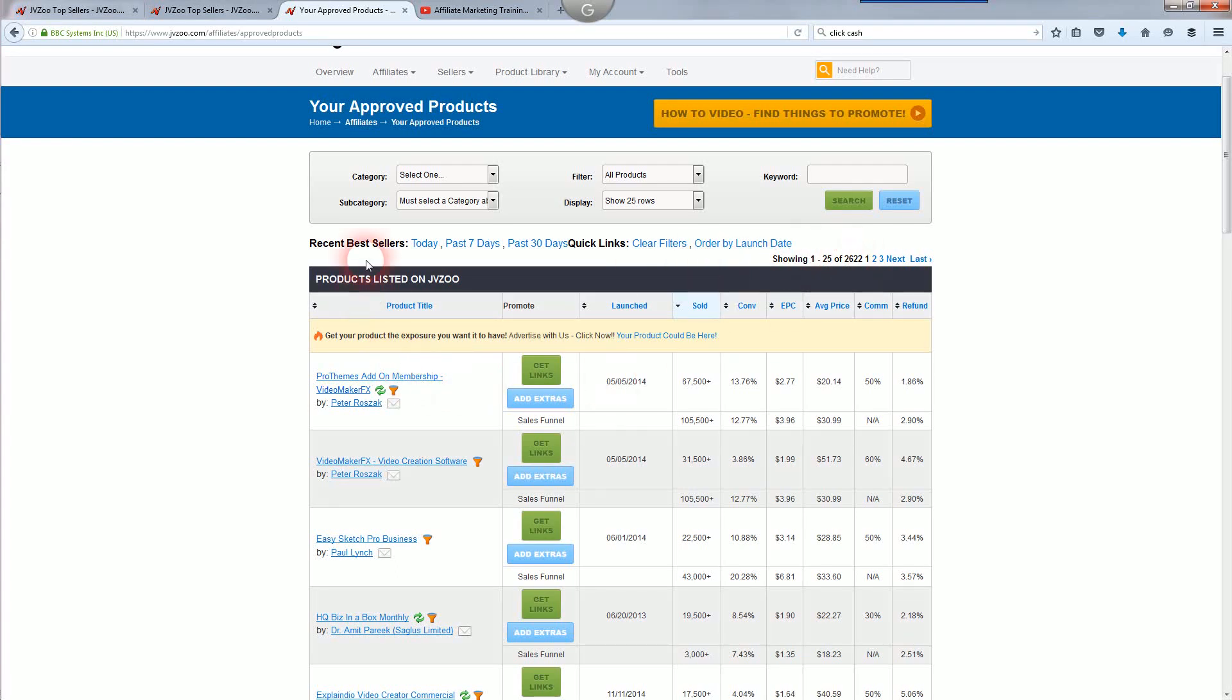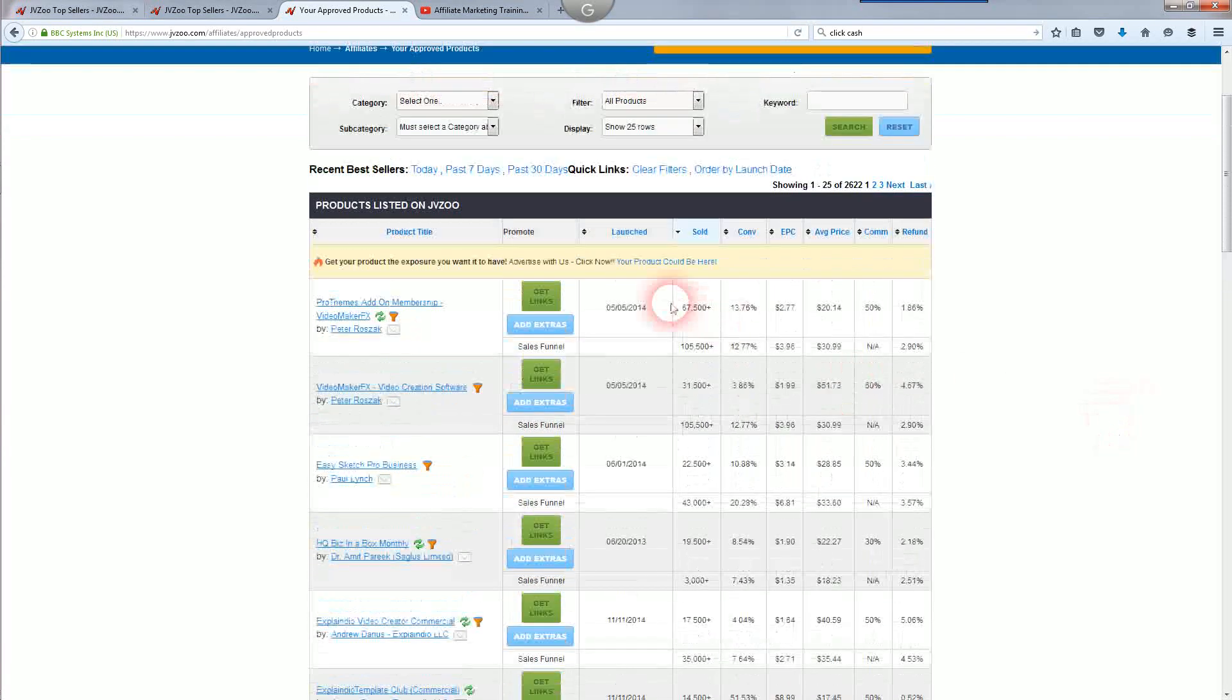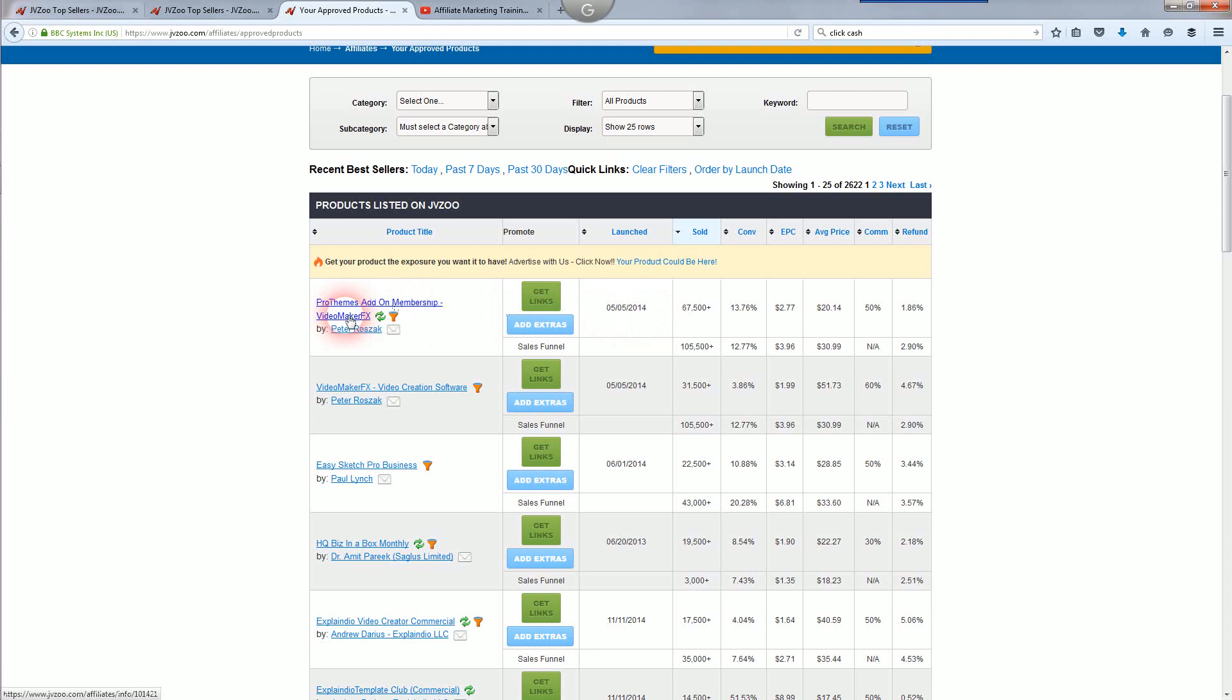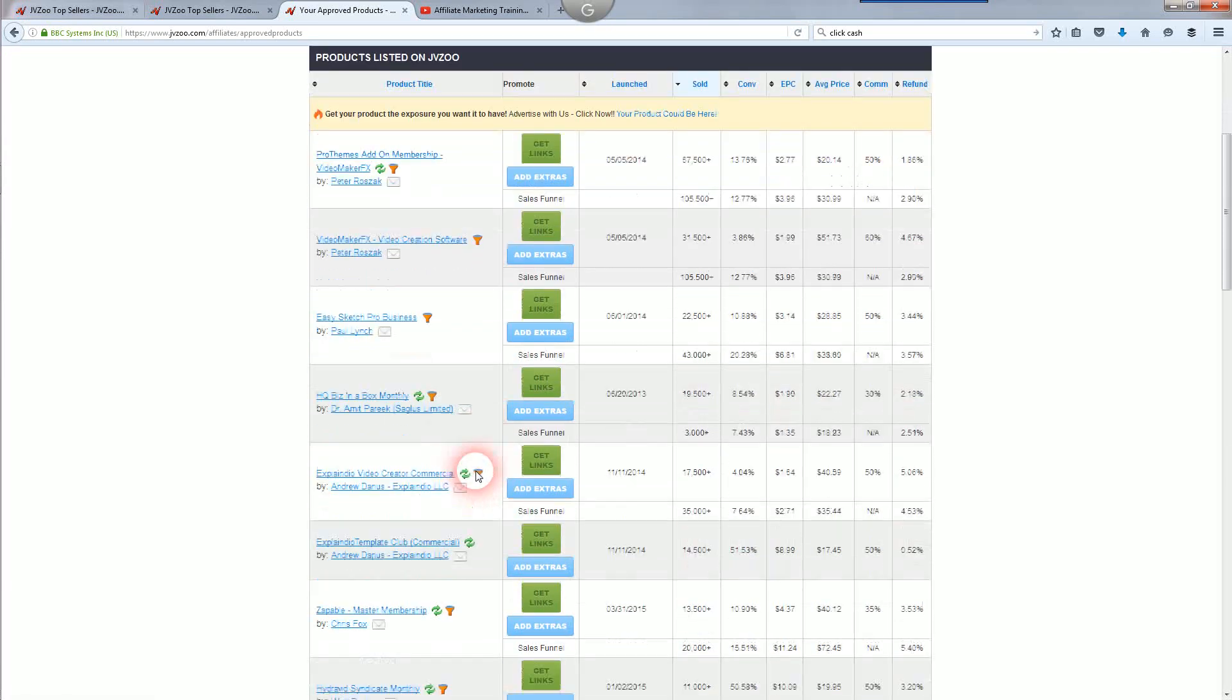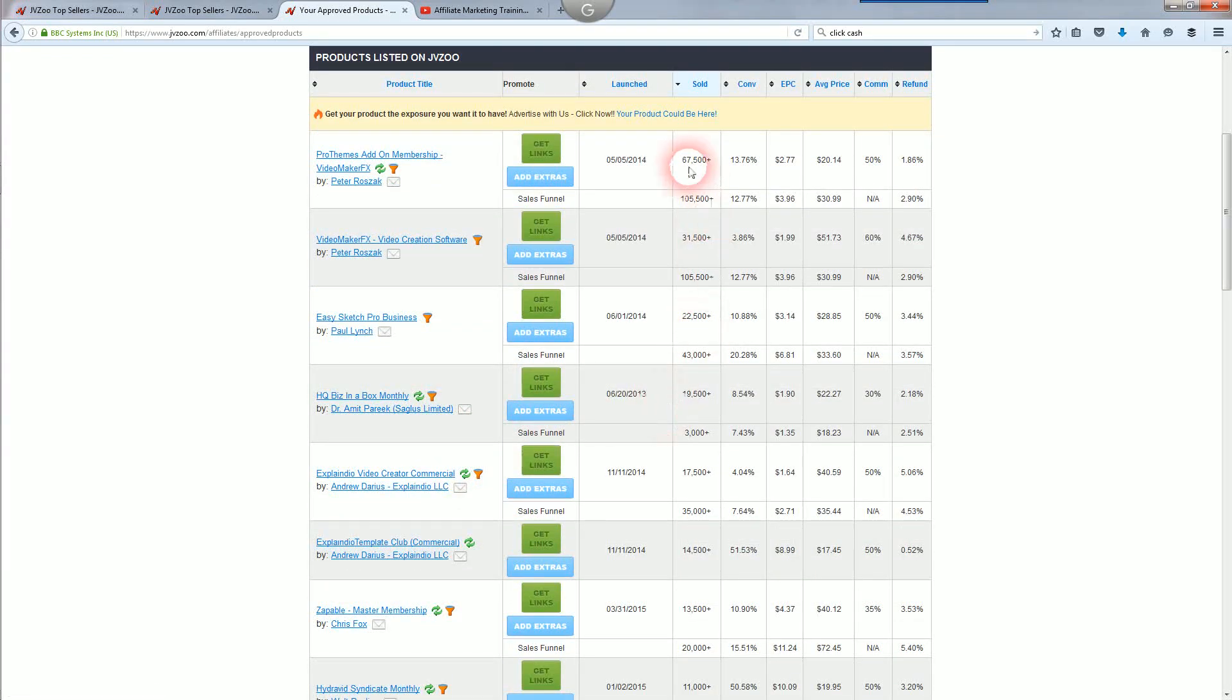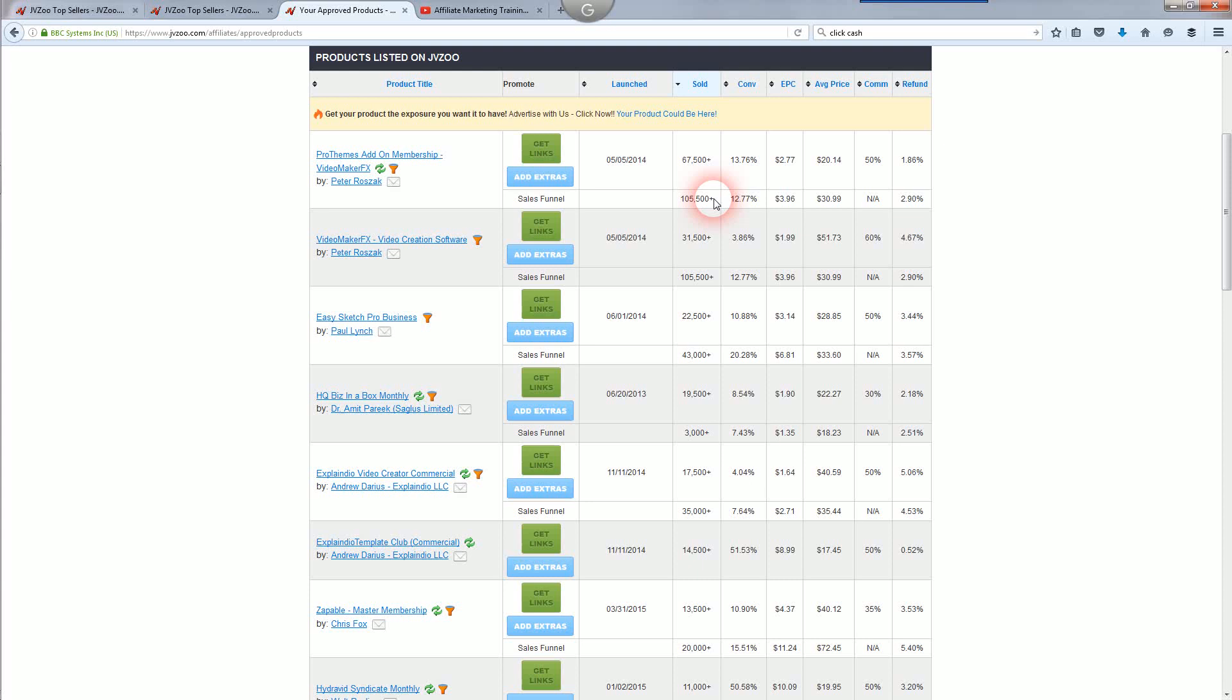These are the top sellers of all time. This one was released in 2014, Video Maker FX, that's a top selling product of all time. Easy Sketch Pro, a lot of video products. You can see how much they sell here. It says sold right here. The top one has sold $67,500 and then $105,500 plus throughout the funnel. That's how much they sold all time, that's a ton of products.